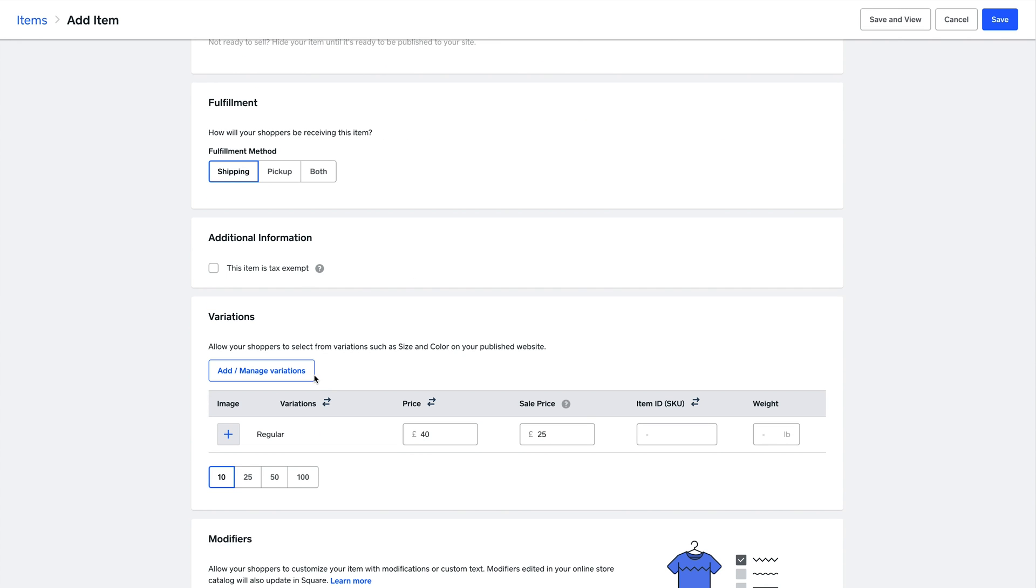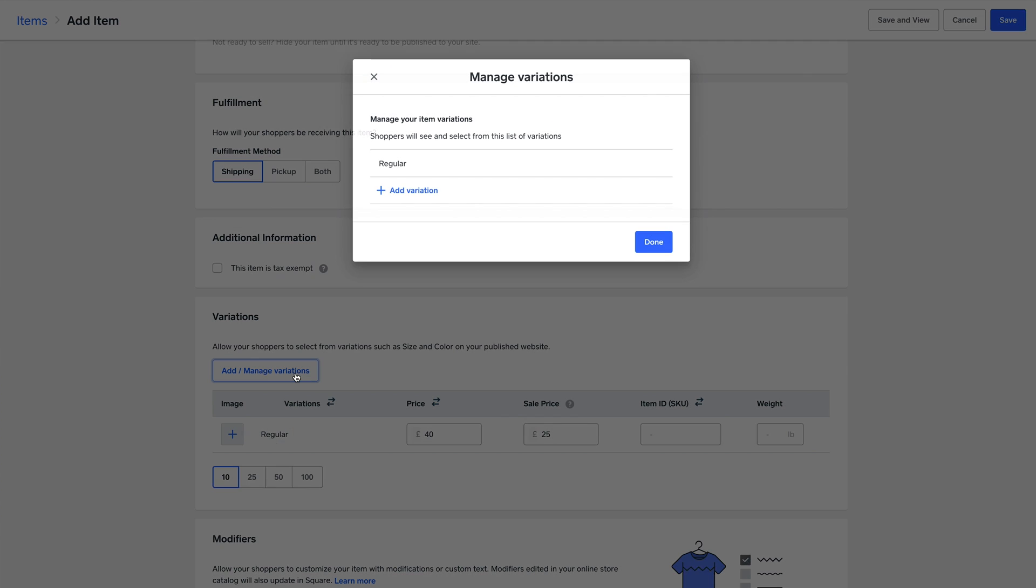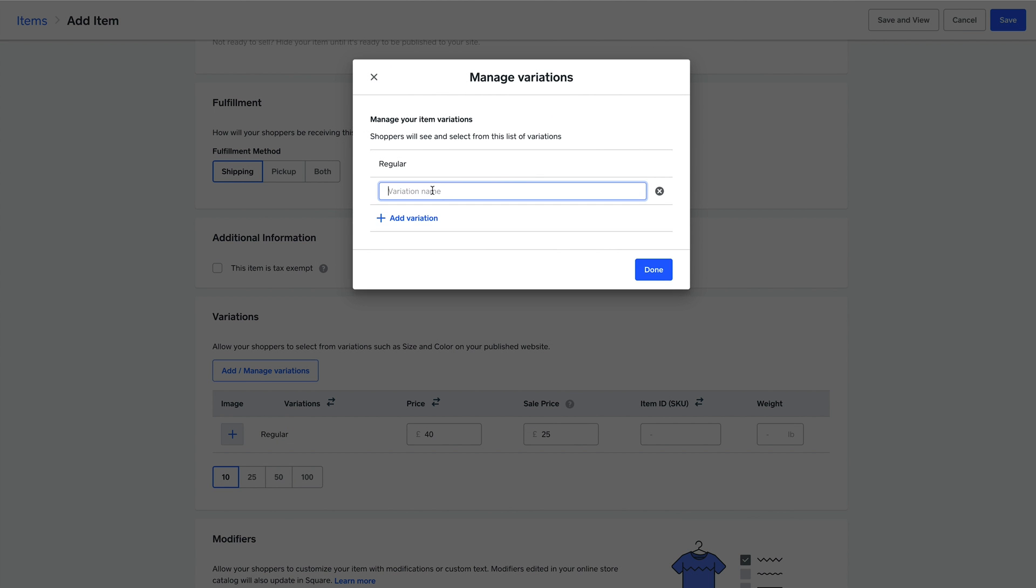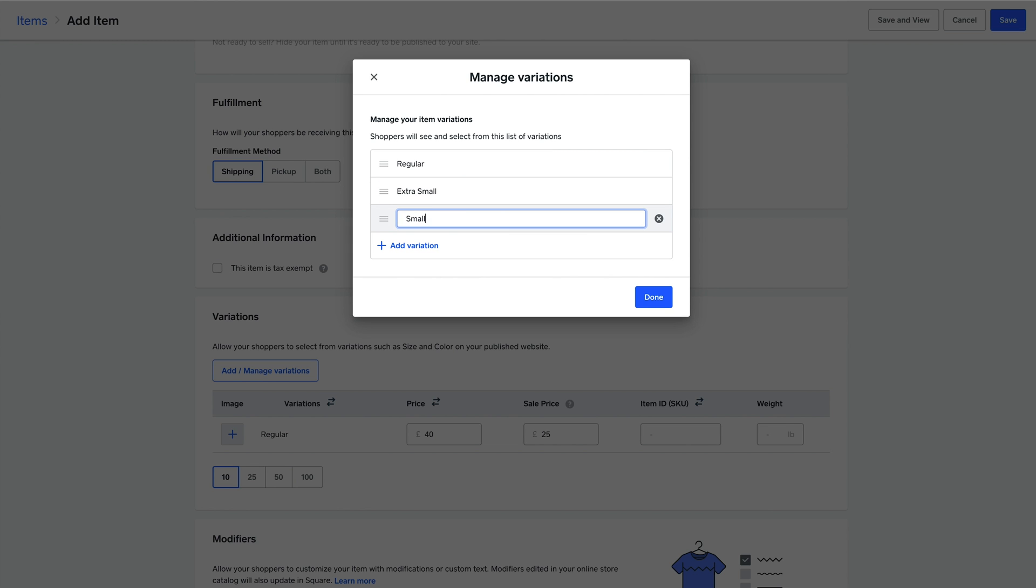Moving down, you can also add options to your items. For example, if there were multiple sizes for a particular t-shirt, you can simply list them from extra small and beyond.